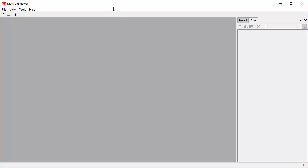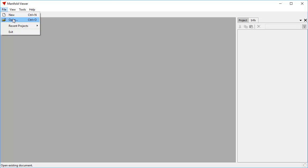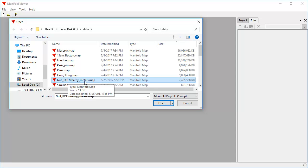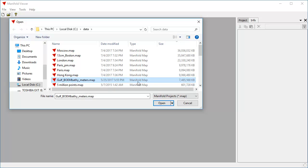We're looking at Manifold Viewer, the free version of Radiant Studio. We're going to use Manifold Viewer so that you can try this at home by downloading a free product. We click File, Open, and this is the data set that we're going to open. It's a bathymetry data set for the Gulf of Mexico. That's 7.5 gigabytes in Radiant.map format. Let's click Open and see how long it takes.